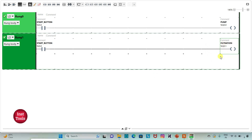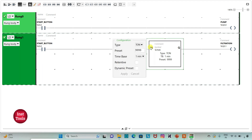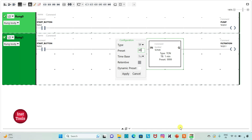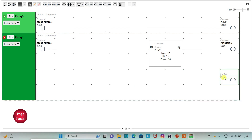Filtration will be done for 30 seconds. I will insert a timer here for filtration — that should be TP. I will change the time base to 1 second and preset value to 30 seconds, then apply. I will insert one more coil and assign address Q 0.2, adding the symbol 'chemicals' to represent addition of chemicals.